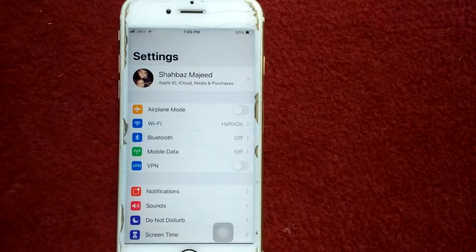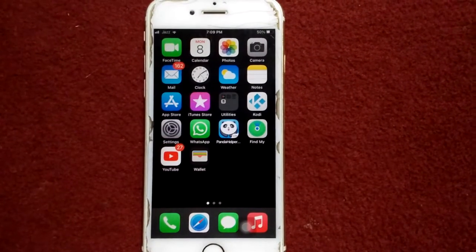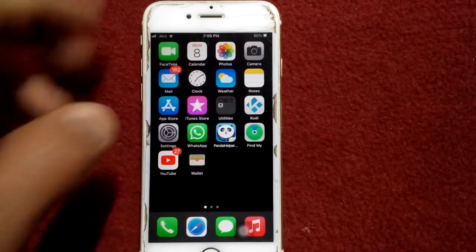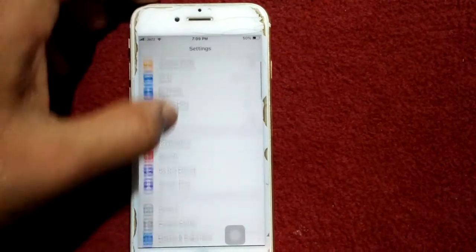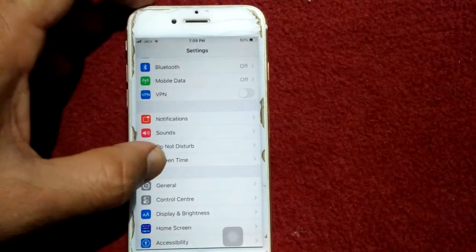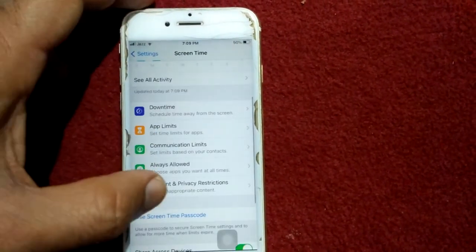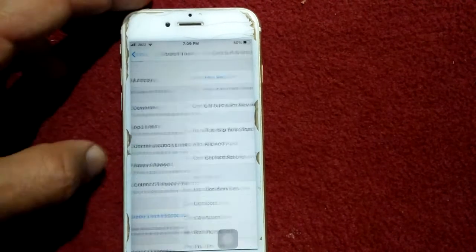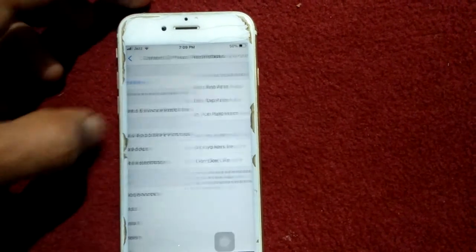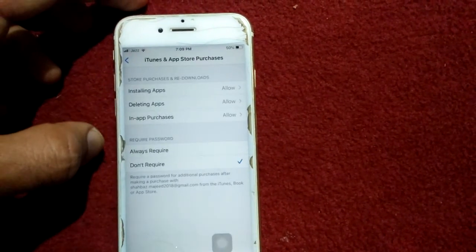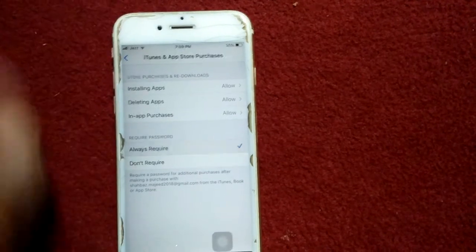Solution number five: launch Settings, then tap Screen Time and tap Content and Privacy Restrictions. Tap iTunes and App Store Purchases and select Always Require.